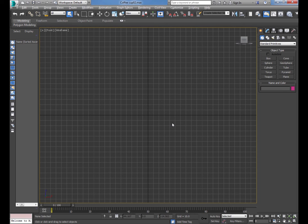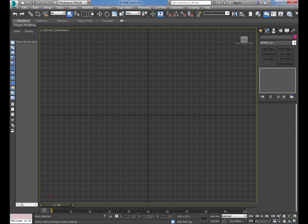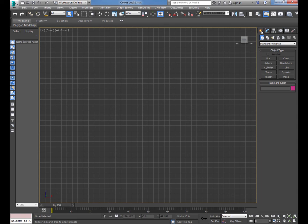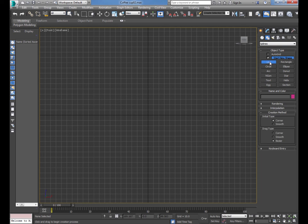Over here in the command panel — this whole side part — you've got all these tabs at the top. You want the far left tab that says 'Create'. It should be on Geometry already, but you want the one next to it — Shapes. Then go down to Line and click on Line, because that's what we're going to use.